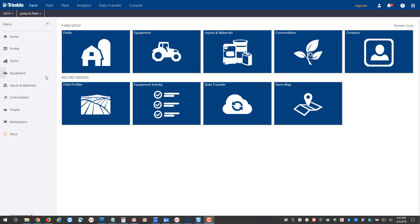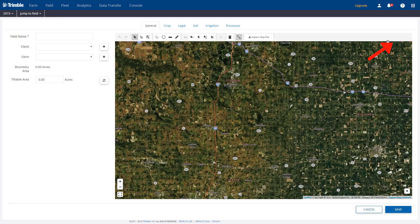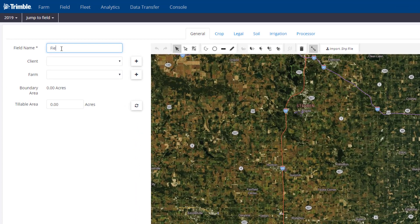One of the first things you want to do is add your field names. To do this, click on Fields and select Add Field. Here you'll type in a field name. We'll call this one Field 700. You have Client and Farm fields.